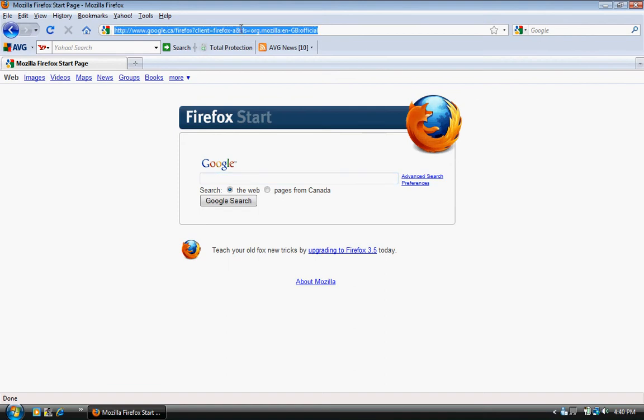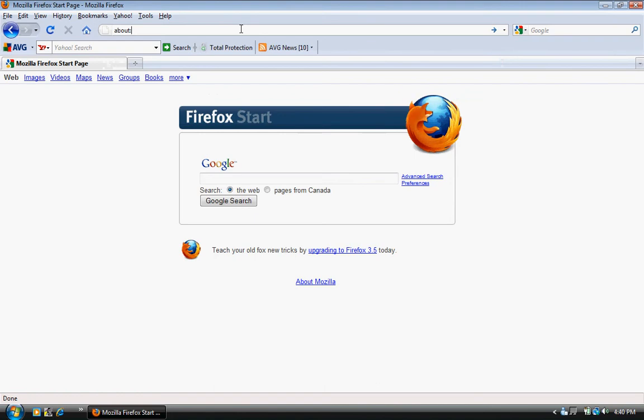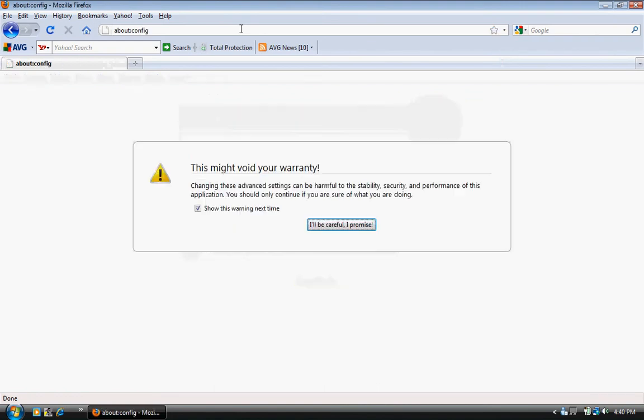What you need to do is in the address bar type in about:config, hit enter.